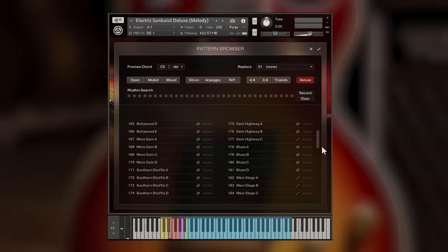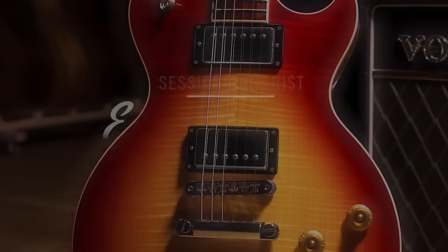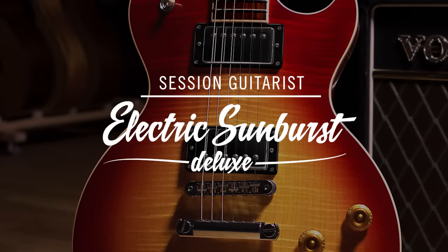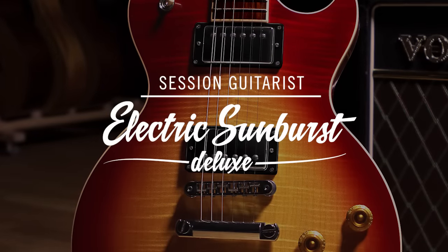Thanks for watching. If you'd like to hear more audio demos in different styles, head over to the Native Instruments website.